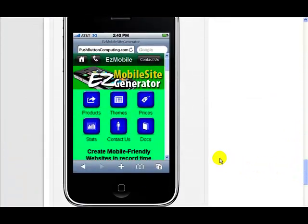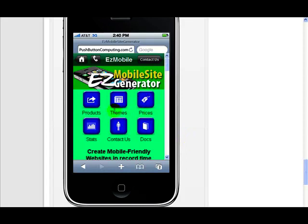And now, instead of a vertical menu that we had, we've now got all these little icons. So you can see it's very, very simple, very easy to do.